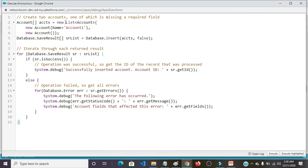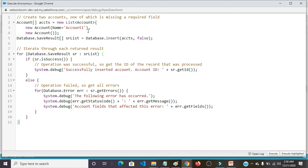Create two accounts, one of which is missing a required field. Account ACCTS equals to new list of Account. New Account, Name equals to Account1. New Account.